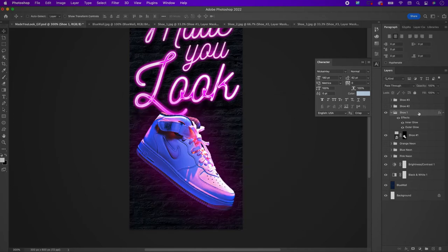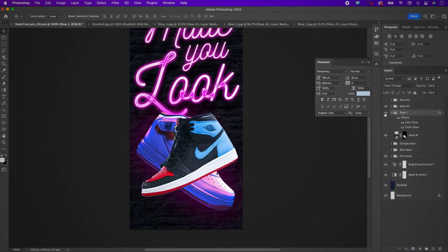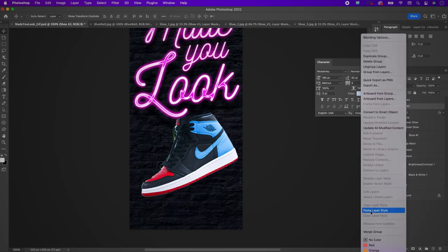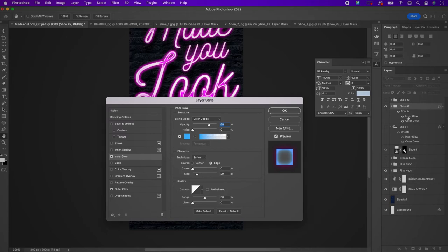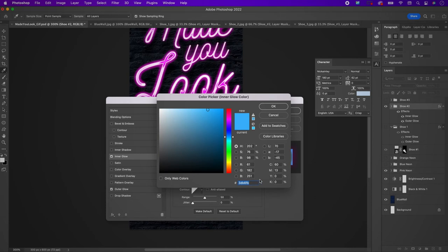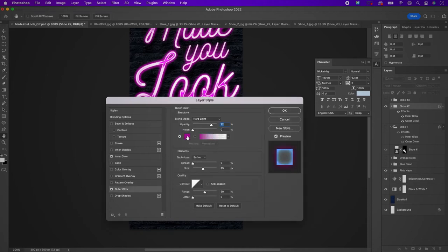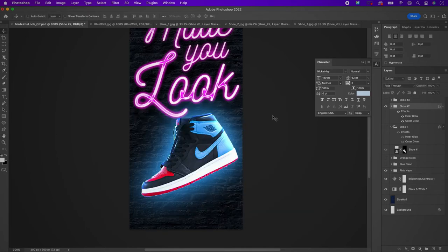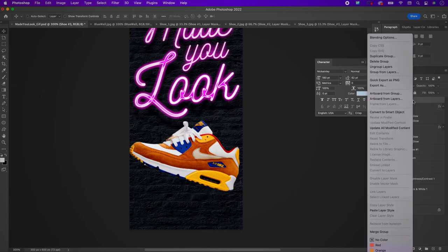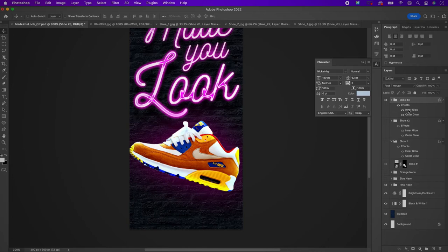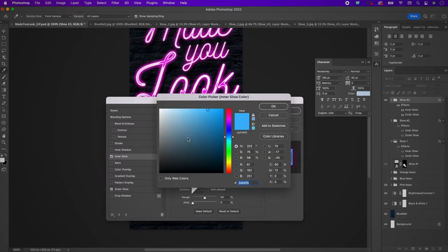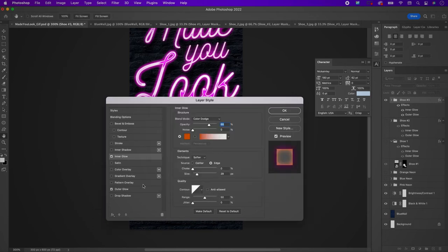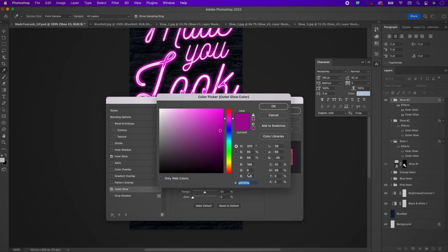Right-click on shoe one and copy the layer style. Select shoe two and paste the layer style. Click on inner glow for shoe two and change the color to 3DB6FB. Change the outer glow color to 98DF4FF. Then repeat those steps for shoe three — change the inner glow to CC5303 and the outer glow to E59A02.